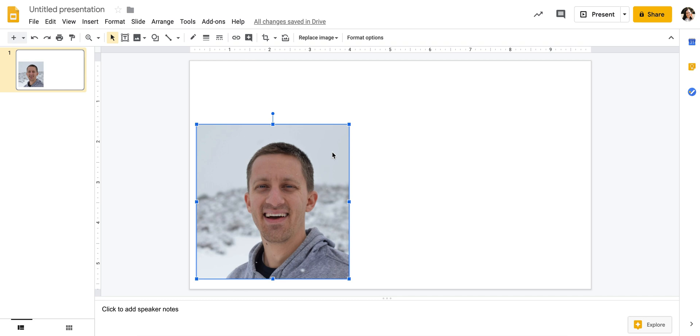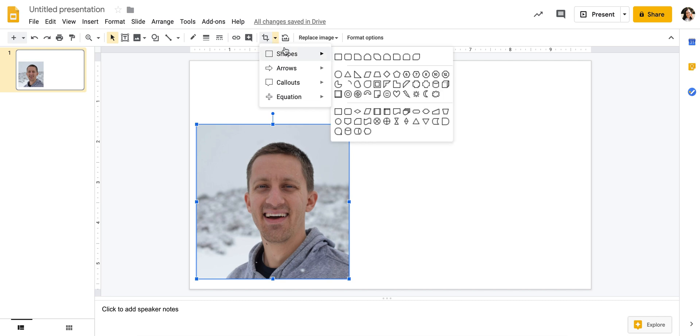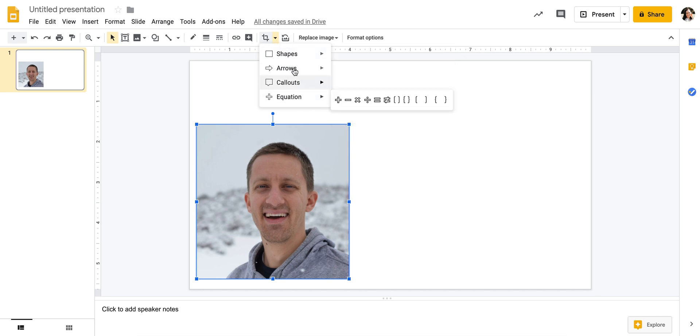What I'm going to do is click on the image, and then up in this top toolbar you're going to click the down arrow for mask image, which is what we're trying to do, and then you can do it into any sort of shape.